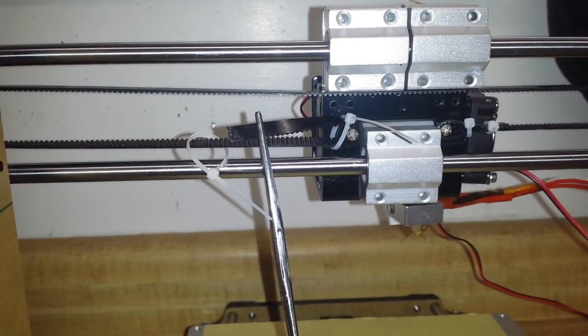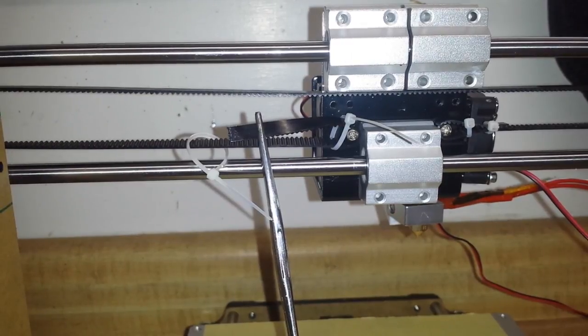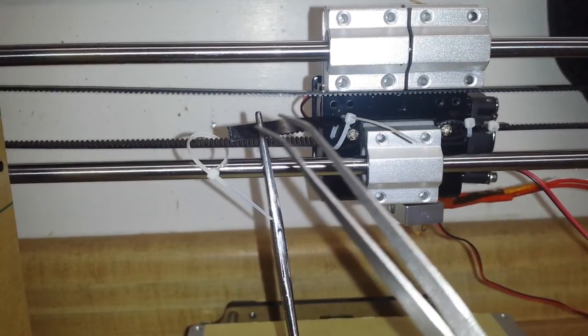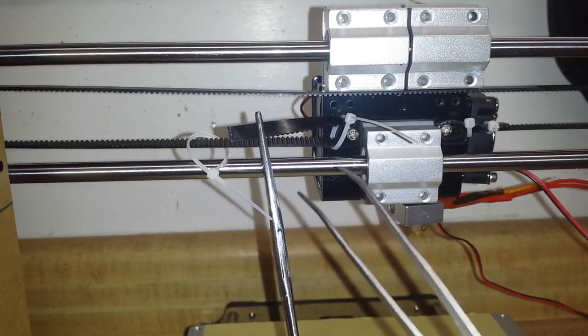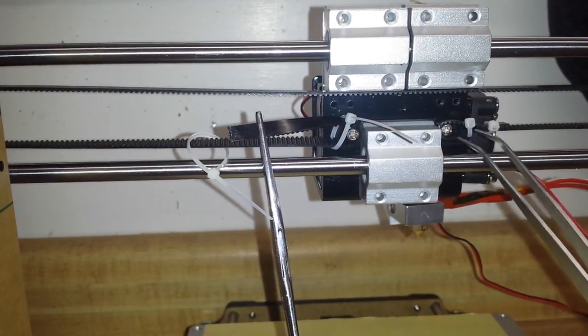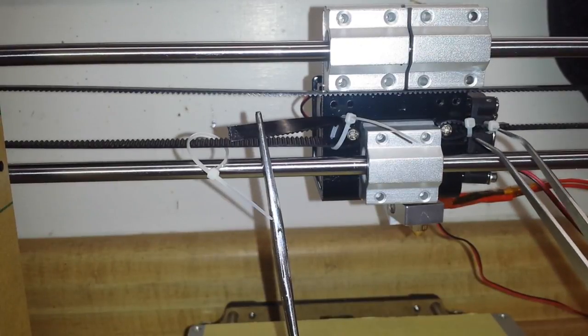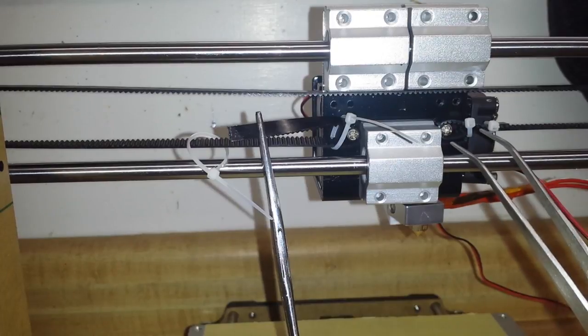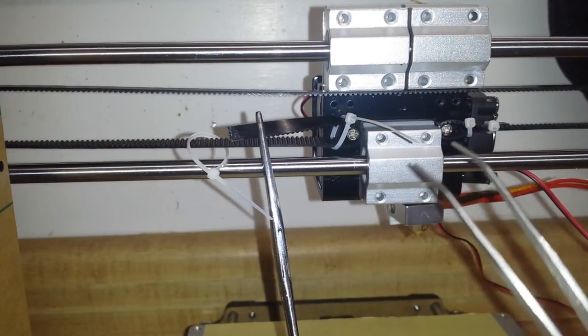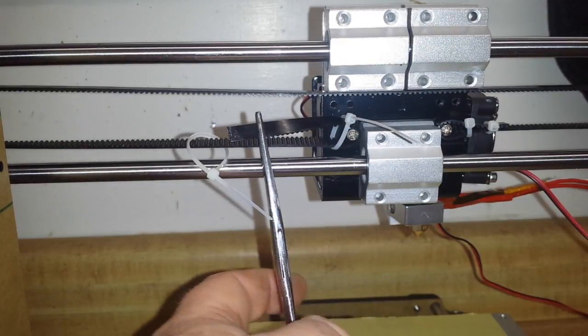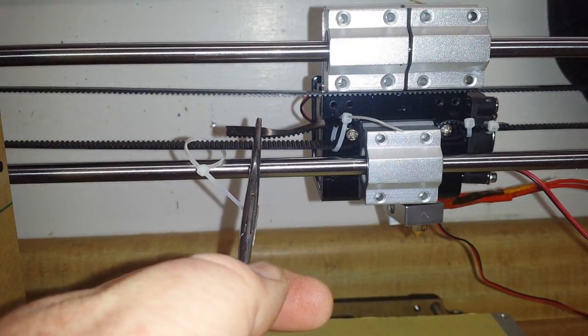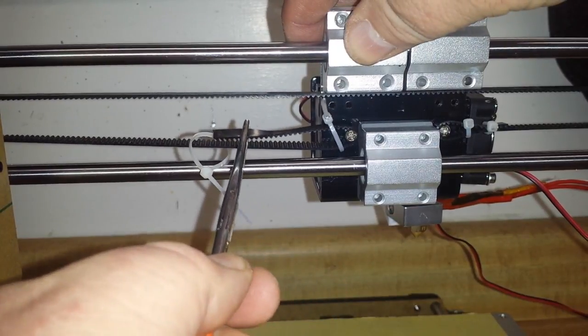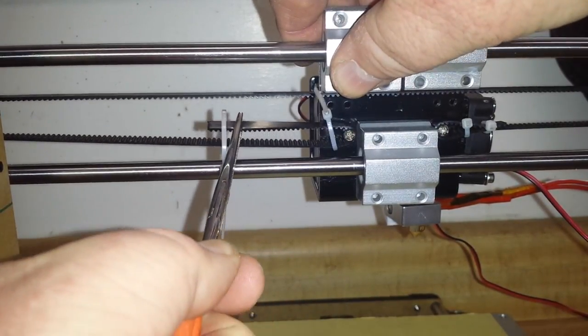I'm working on the back of the extruder head here, putting on, I believe this is the X belt. This method for holding it seems a little shady to me, but we'll give it a try. And I've noticed that there are plenty of things on Thingiverse that I can download and print out. So let's see if we can get this tight on here.